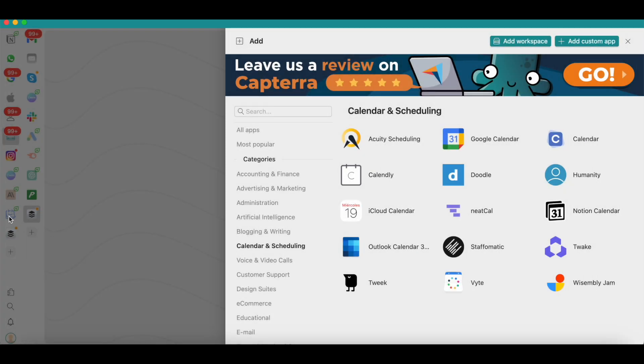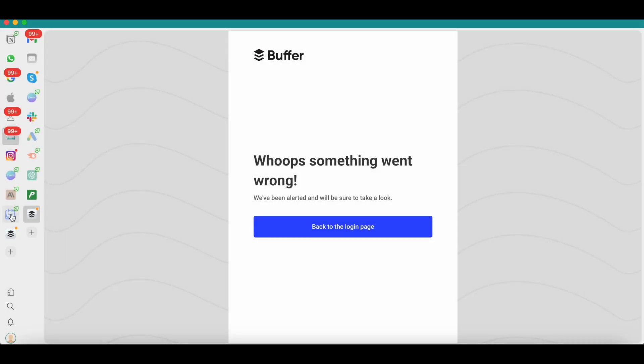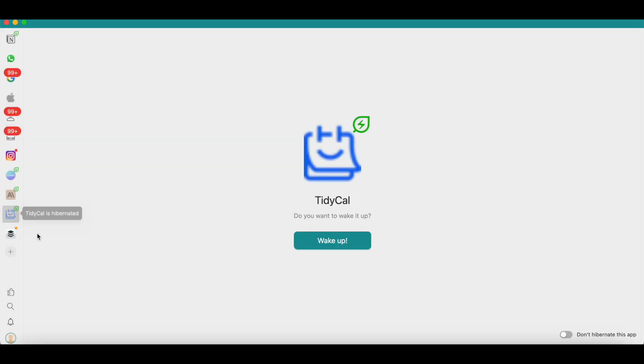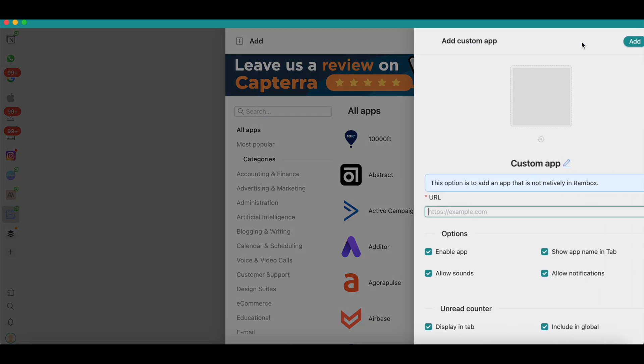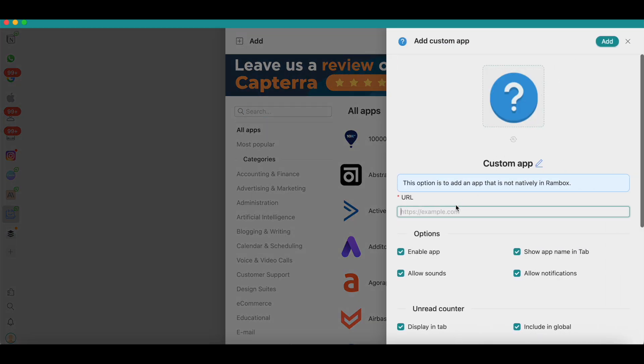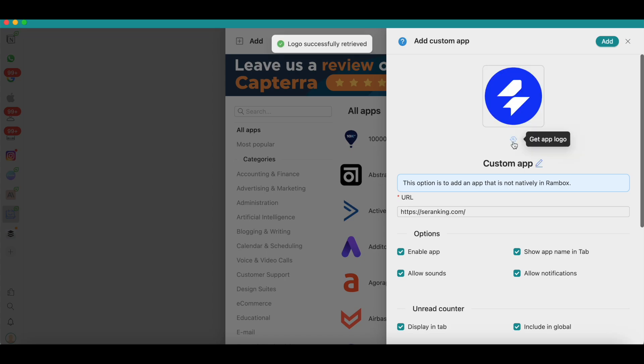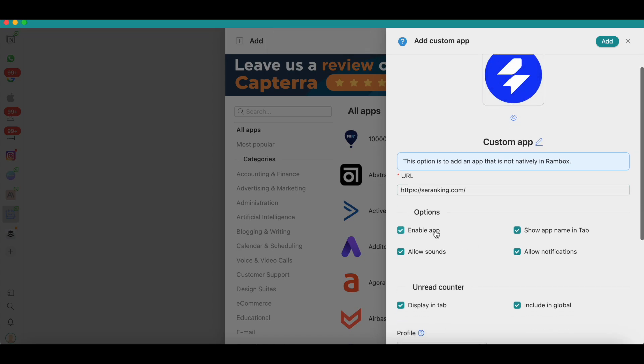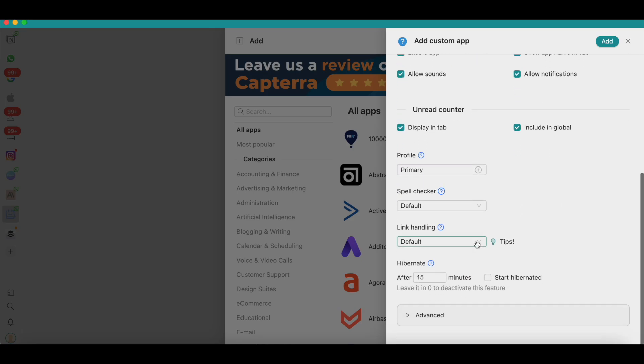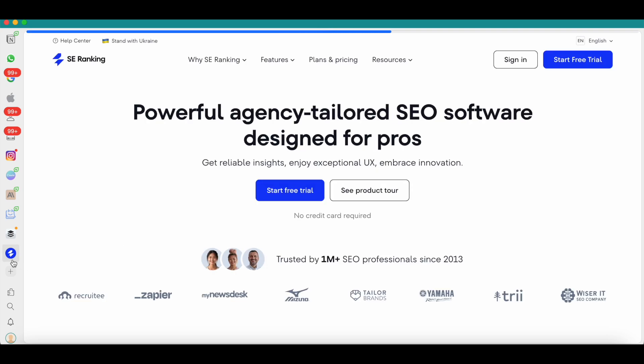You can find TidyCal here now. The icon is also visible. I was able to do that by just adding a custom app. If you want to add a custom app in Rambox, you can do that by following these steps: click on the 'Add Custom App' button here and then enter the website URL. I've entered SE Ranking here because that's an SEO tool that's currently not available in Rambox. Once you've added the URL, you can also instruct Rambox to fetch the logo. Within just a few seconds it'll fetch the logo for you, and then you just have to select these options and hit the add button. Just like that, a custom app will be added to Rambox.